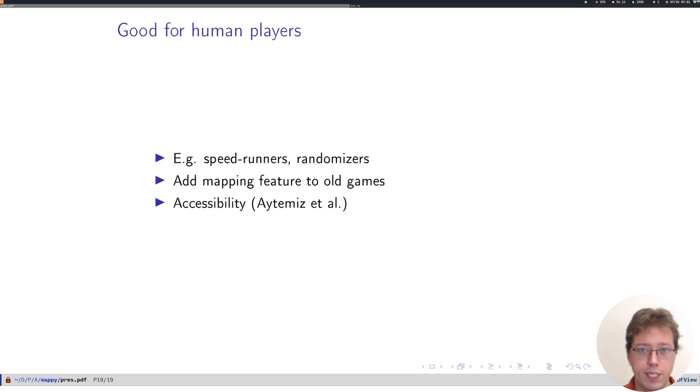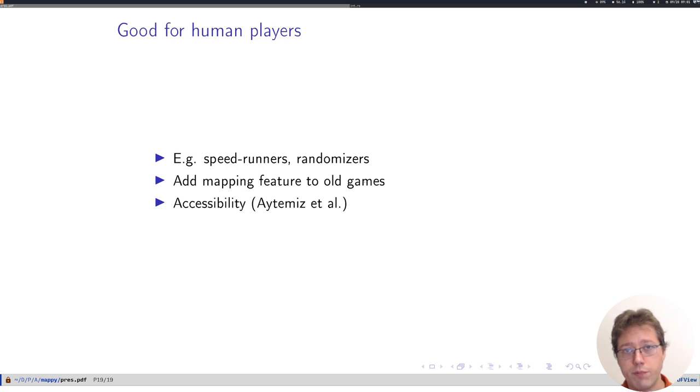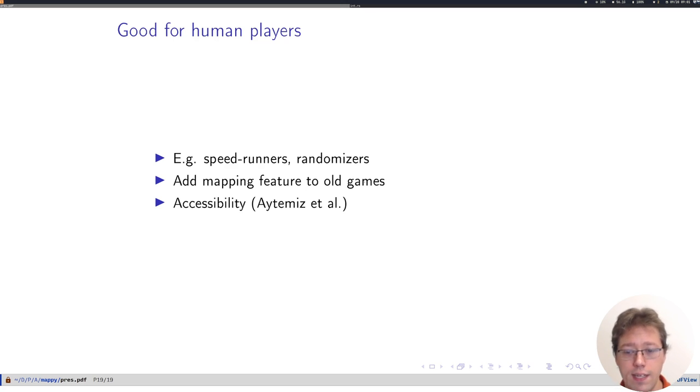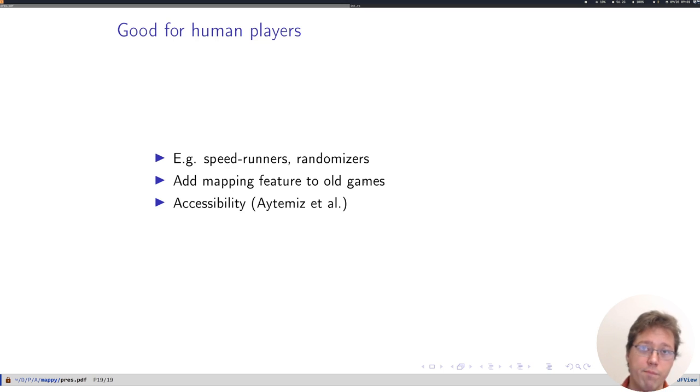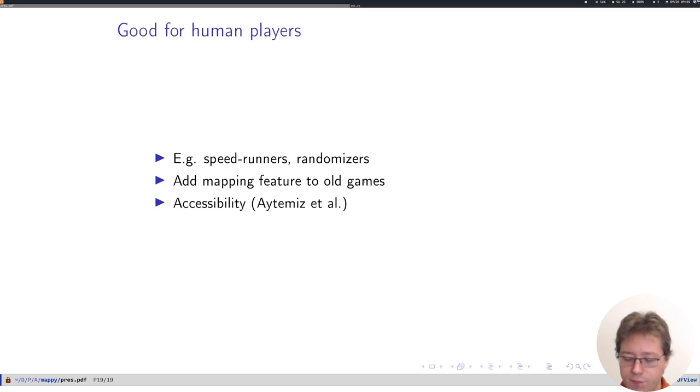Finally, we think Mappy is interesting for human players. We've had already some emails from speed runners and people playing randomized ROM hacks of games for which maps don't exist. And this can also be used to add a mapping feature to an old game, which we don't have the source code, as long as it's for now, an NES game.